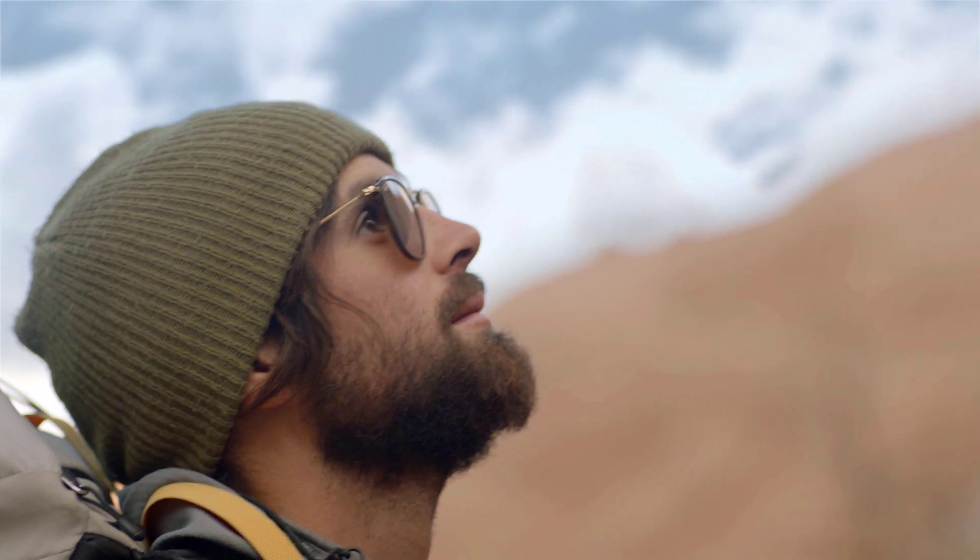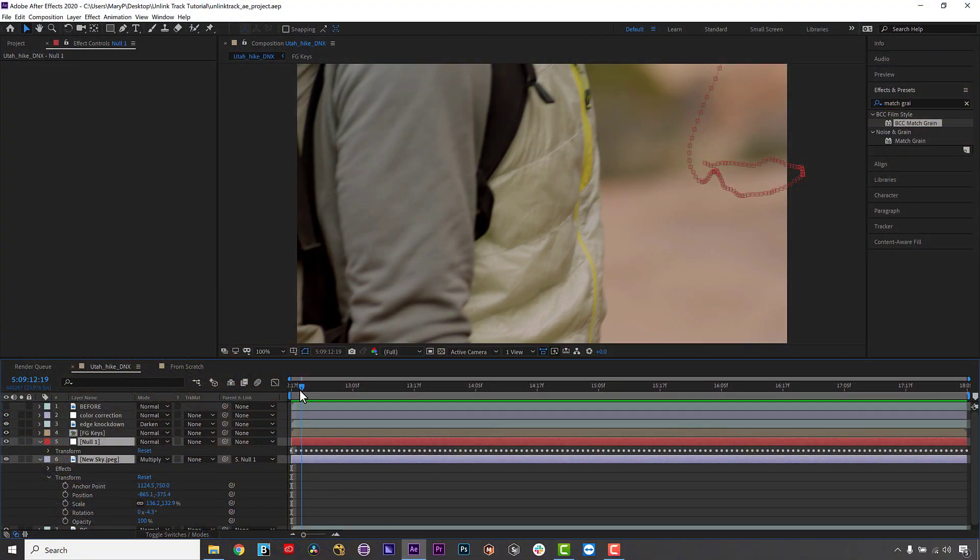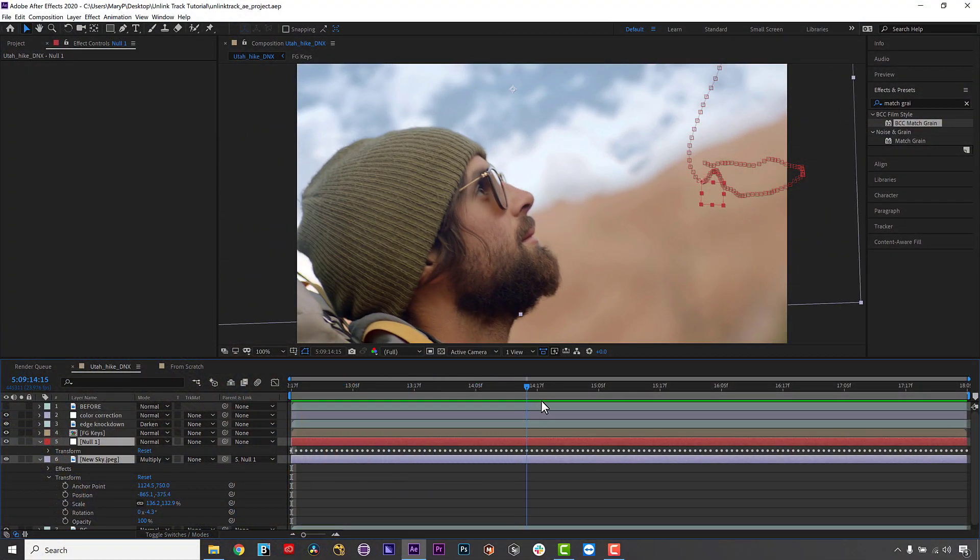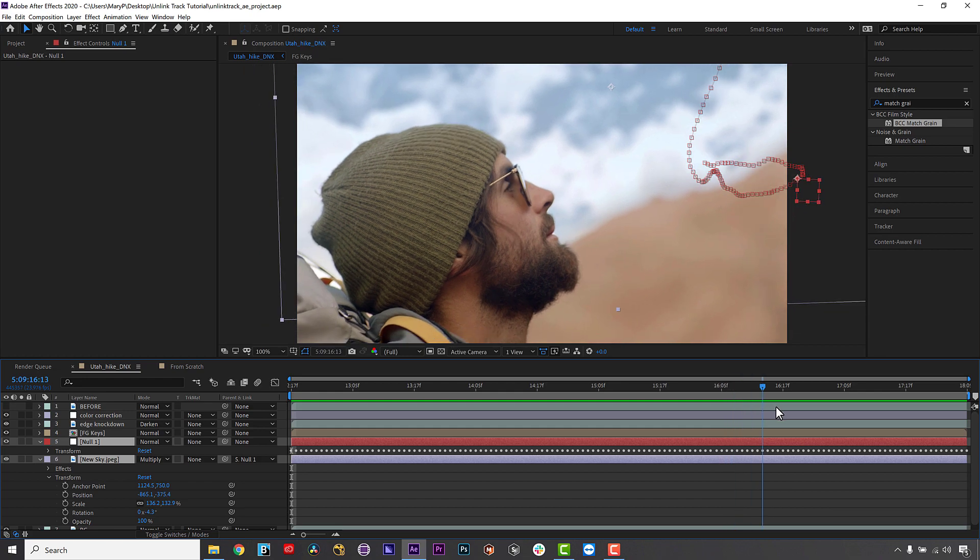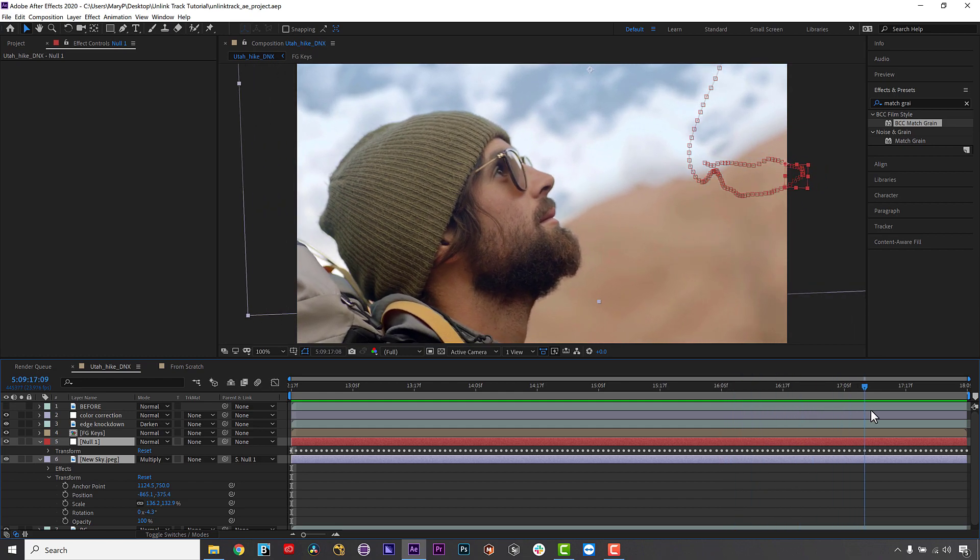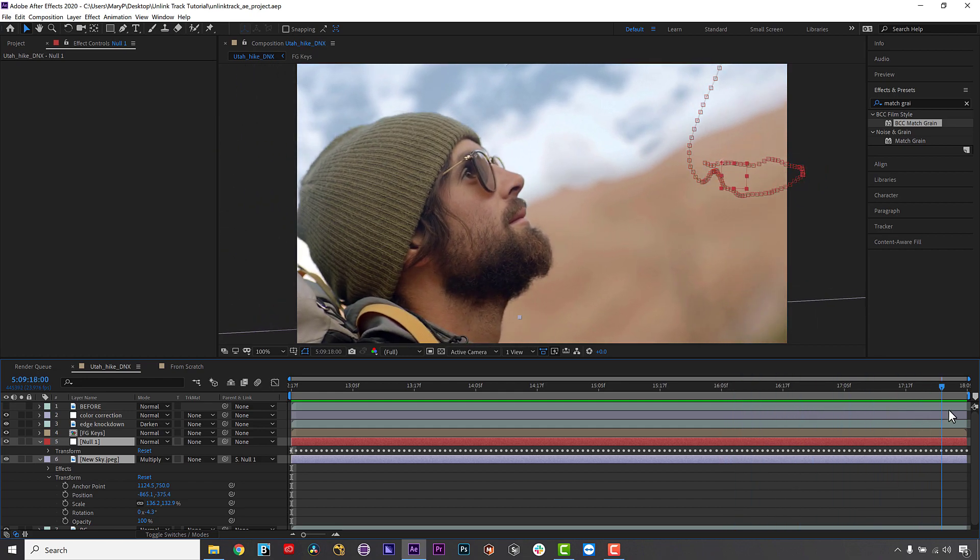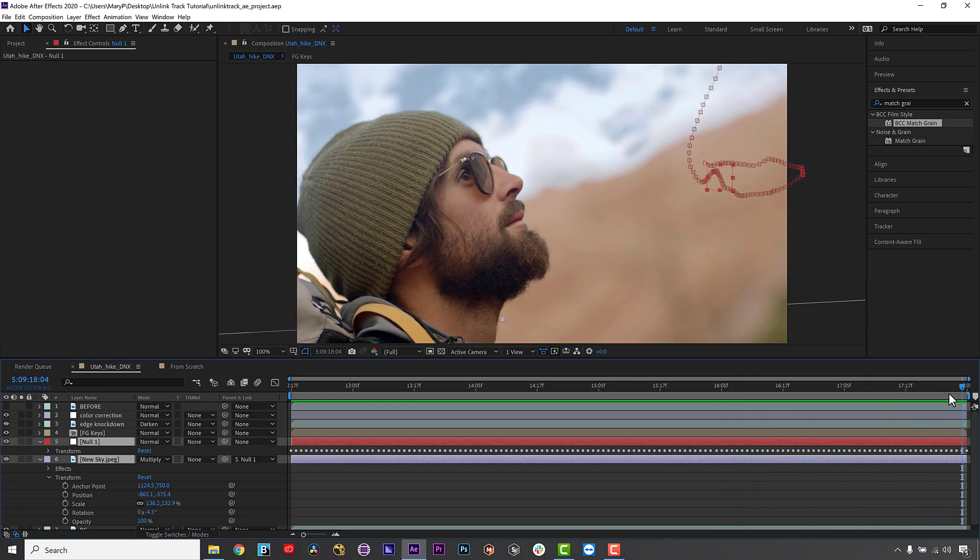This example is shown running the Mocha Pro plugin inside Adobe After Effects, but the same technique can be used with Mocha Pro inside Premiere Pro or other hosts.